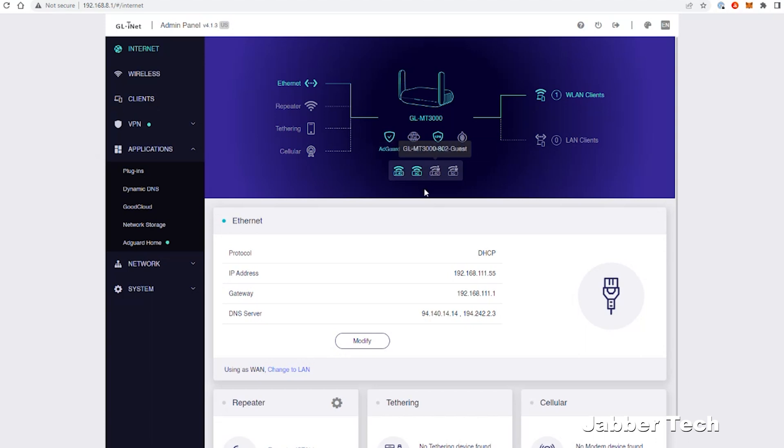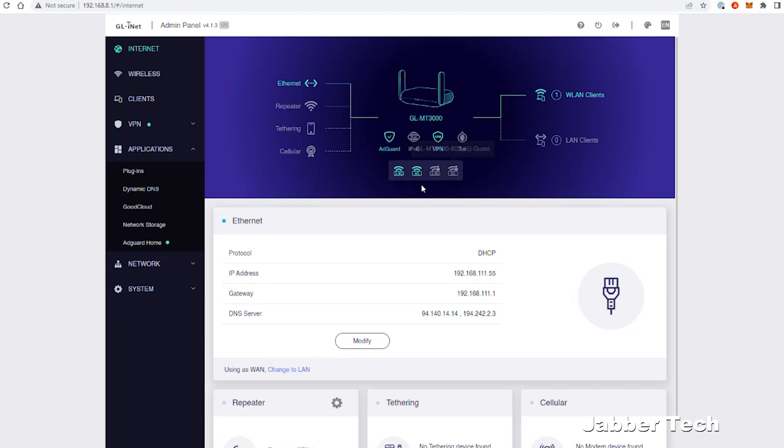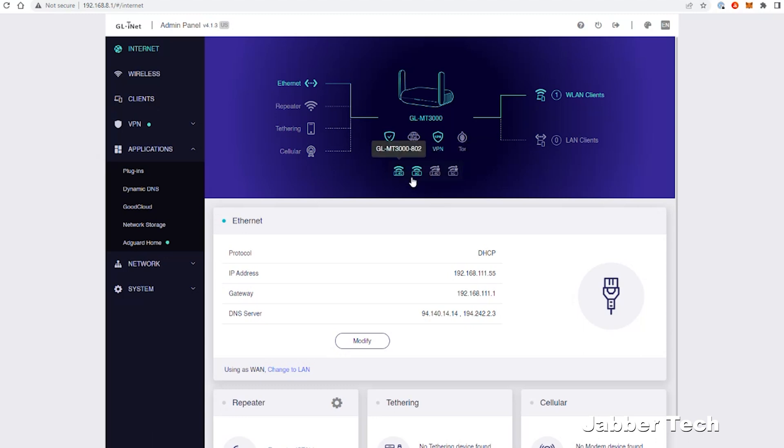For those of you that like Tor, this is a Tor supported router as well. Underneath, you can see all of your four different SSIDs that you can create. So you have a 2.4 as well as a 2.4 guest. You also have a 5 gigahertz as well as a 5 gigahertz guest. The great thing about a guest network is you're blocking all access to your main network. So that's perfect for sharing the internet with people you might not know, perfect for sharing the internet with coworkers when you're in that WeWork situation.